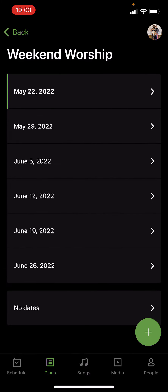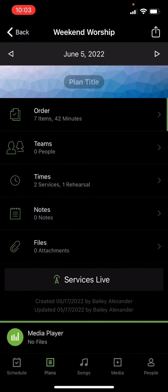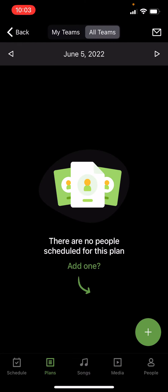So you can press June 5th, and then press teams, and there are no people scheduled this, add one, right?